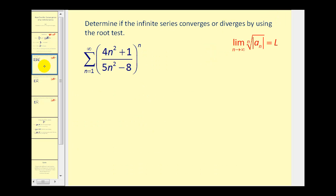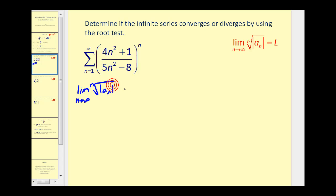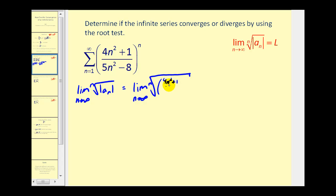Let's take a look at our first example. Right away we see this infinite series has a formula raised to the power of n, which indicates the nth root will help us determine convergence or divergence. To apply the root test we take the limit as n approaches infinity of the nth root of the absolute value of a sub n — that is, the nth root of (four n squared plus one) divided by (five n squared minus eight), all raised to the nth power. Taking the nth root of something raised to the nth power gives us just the radicand.